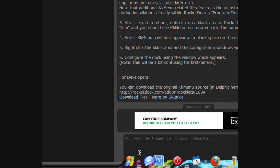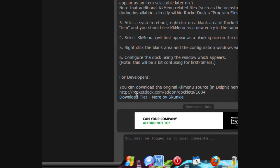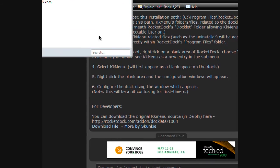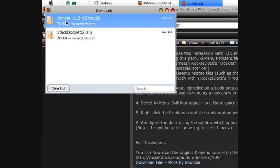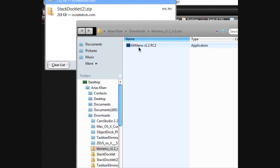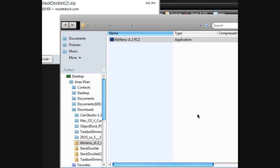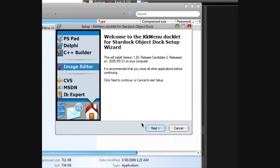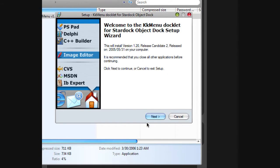So for KK menu, download it and save. Go here and click on this. When you're installing, go very slow because for some reason it doesn't work if you go very fast. Click next.